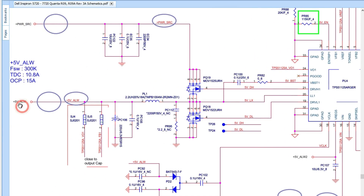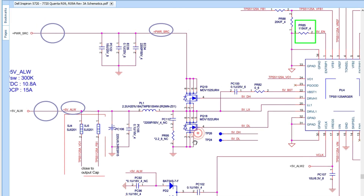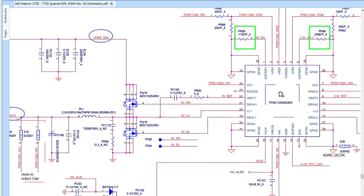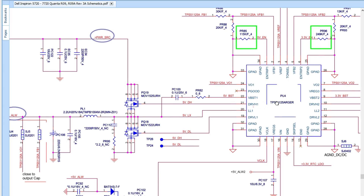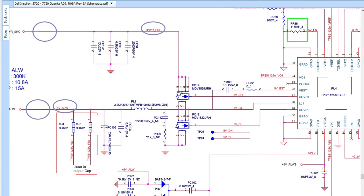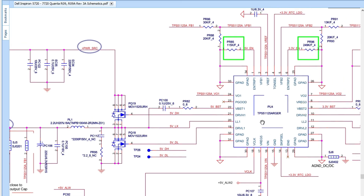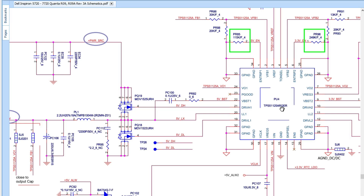The same applies to the 5V channel. I'm going to teach you some tips and tricks you may be hearing for the first time, so stay tuned. For the 5V channel we also have the control IC. Remember: PU or U is the reference for ICs, Q or PQ is for MOSFETs, PL or L is for coils, PC or C is for capacitors. The control IC in this circuit is the TPS51125, a 3V/5V controller.